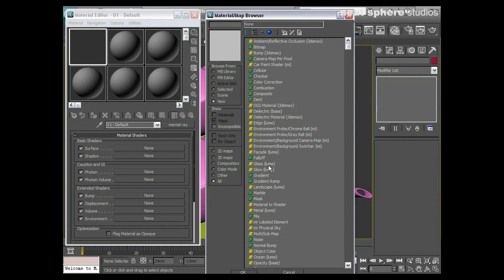Notice this says Lume—Lume is the name of a specific company that makes shaders just for Mental Ray. We've got a whole load of things—ambient occlusion is a very, very useful one. We'll come and talk about that when we go into lighting.